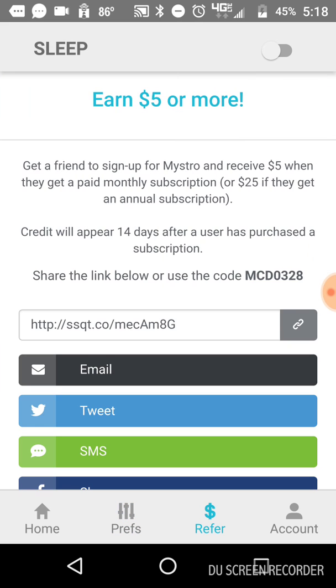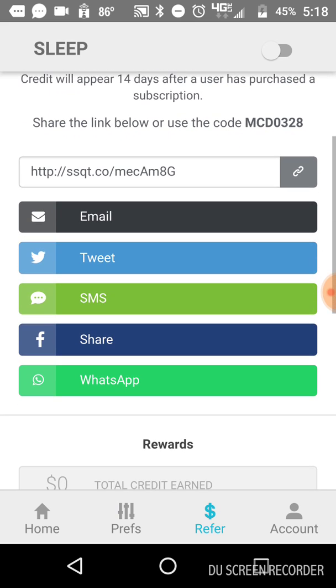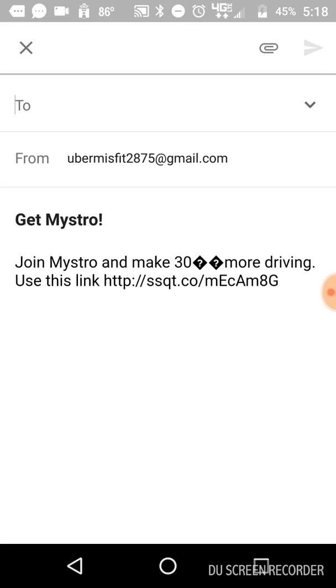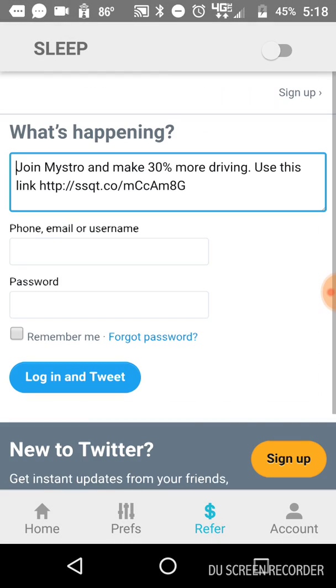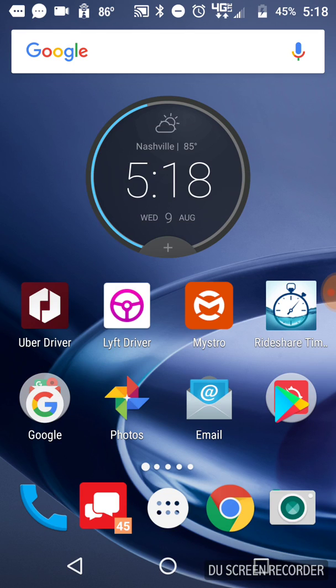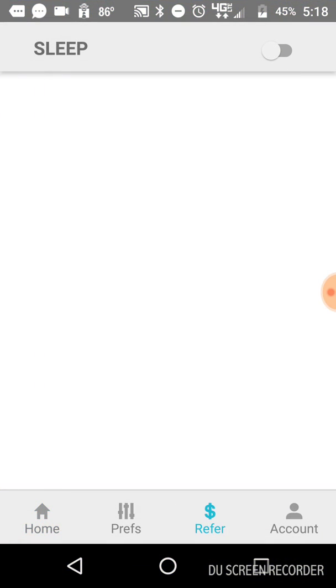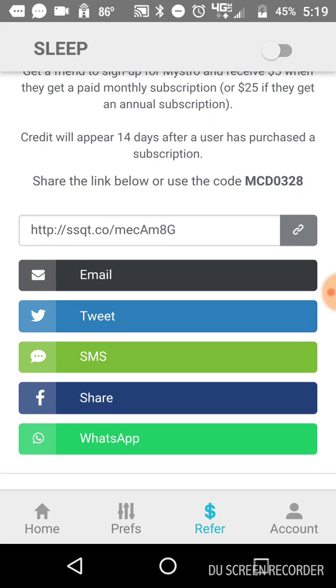Referrals, you can earn $5 for every subscription that you get signed up through your link. So when you sign up for Maestro and you get your account and you subscribe, you will get a page like this. And you will have your own link that when they click on that link, just like in my description below, they will give you credit. My code, you can use the code or you can use the link. I usually use the link because it's just easier. They just click on the link, they take you right there. But you can also use the code, which mine is MCD for Music City Driver, 0328, which just happens to be my birthday. $5 for every monthly subscription, $25 if they get an annual subscription. It appears 14 days after the user's purchased a subscription. So I've got one subscription so far.